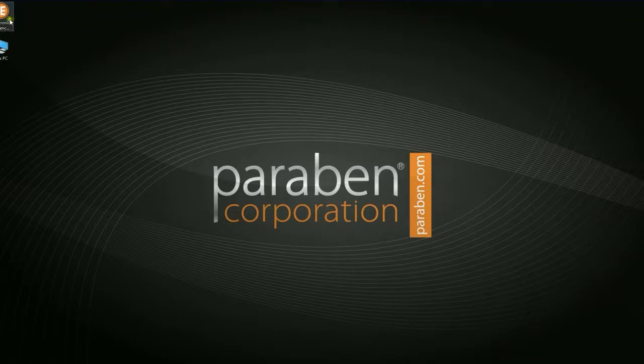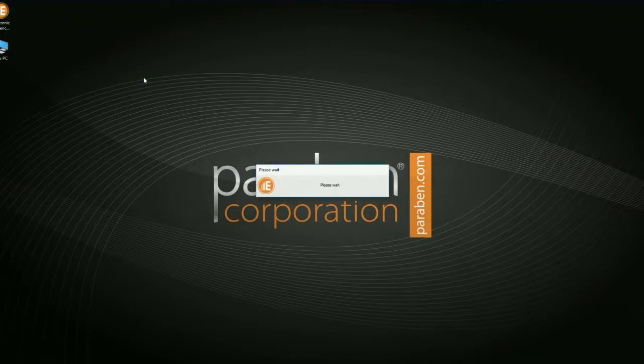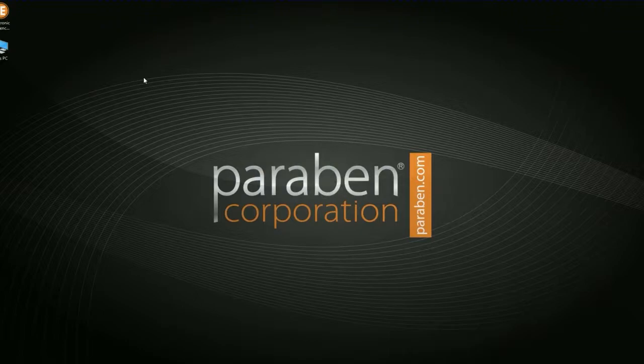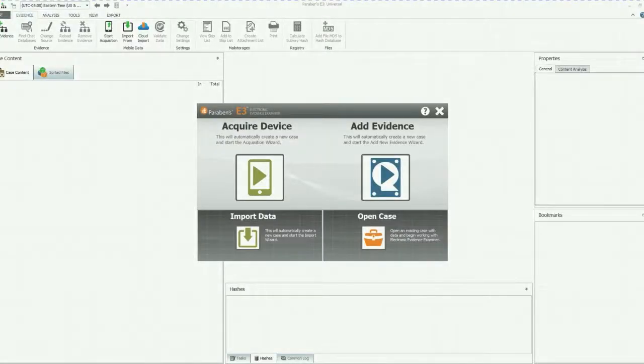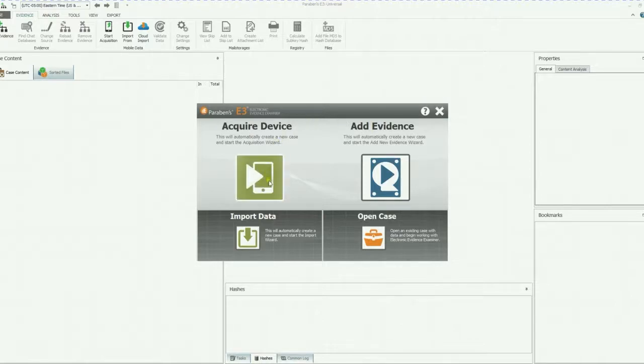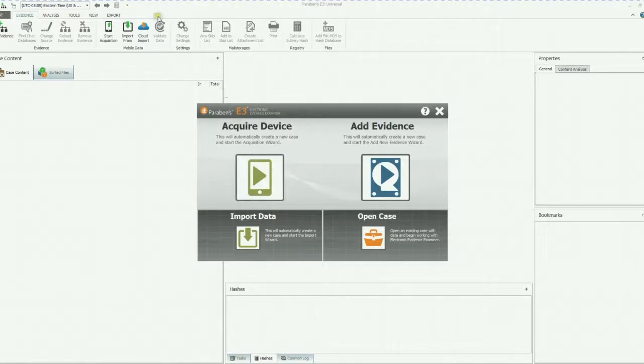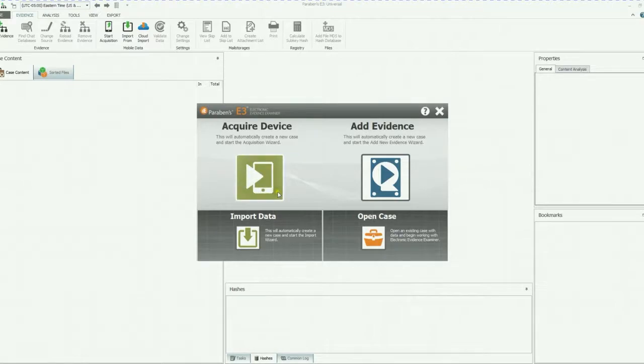We are now going to start up E3, so go ahead and double click on your E3 icon and get the program loaded. E3 is now fully loaded. You can always go ahead and click on acquire device right here. Personally, I like to go to create case, create a new case, and then use the start acquisition button. It all does the same thing. So we're just going to go ahead and acquire device.